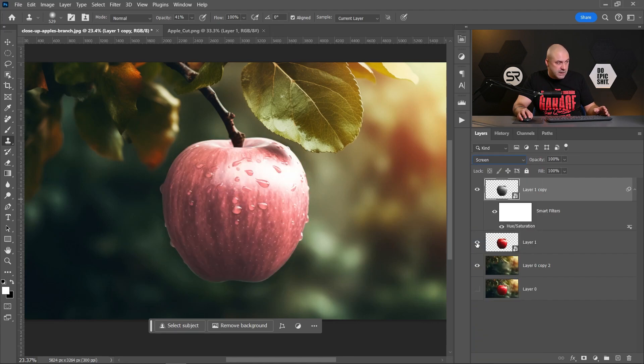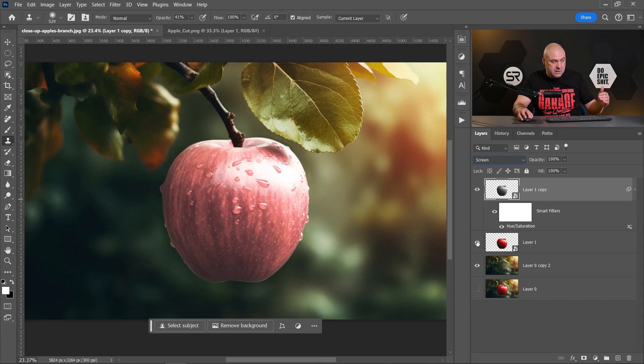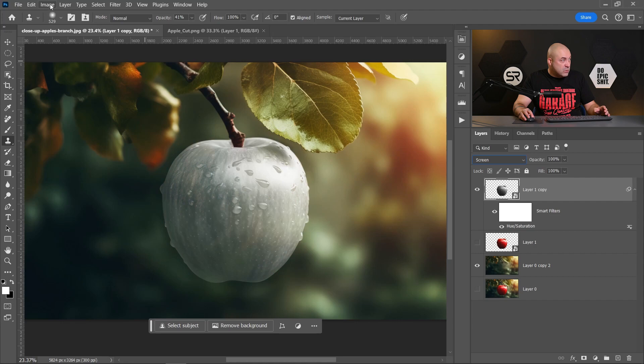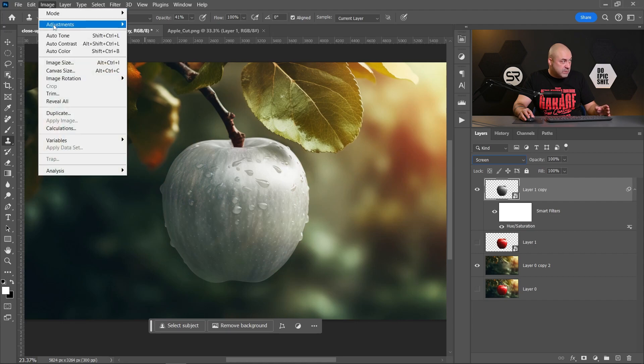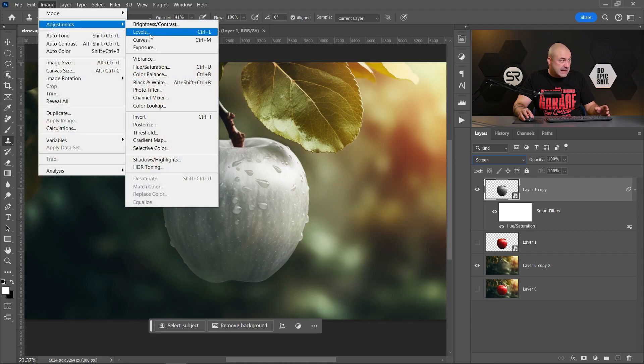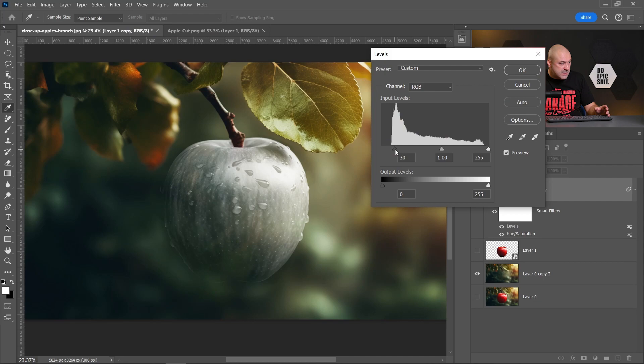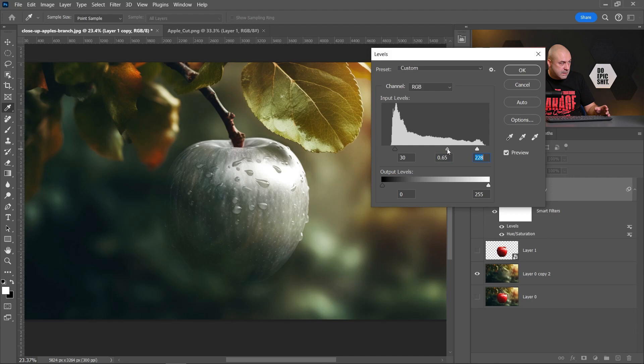I'll disable the bottom apple for now. Now let's go again to Image, Adjustments, Levels and let's adjust the levels a little bit. I think it's good enough.